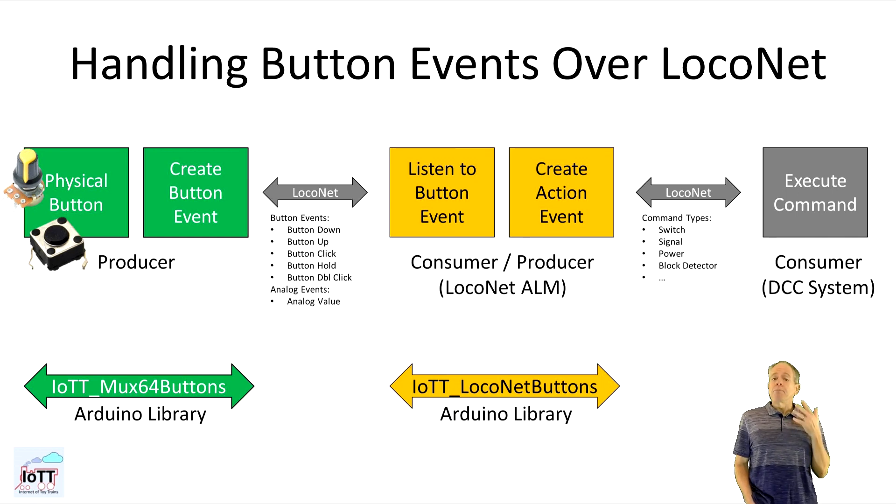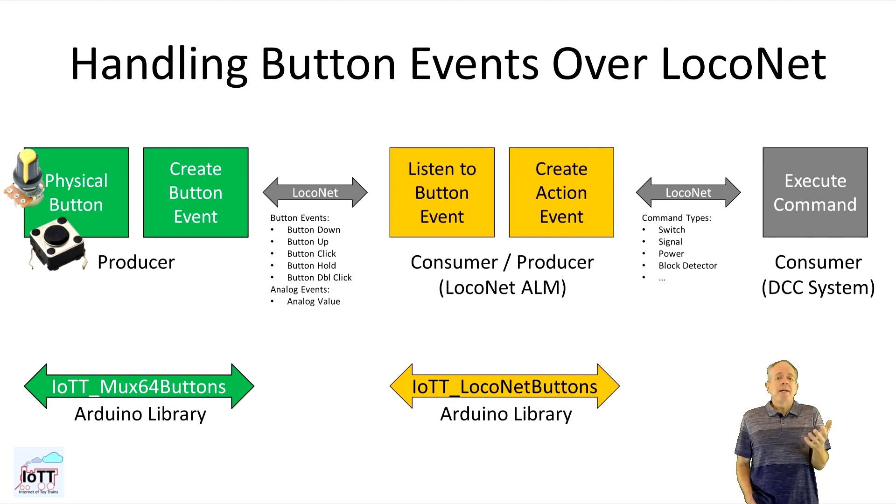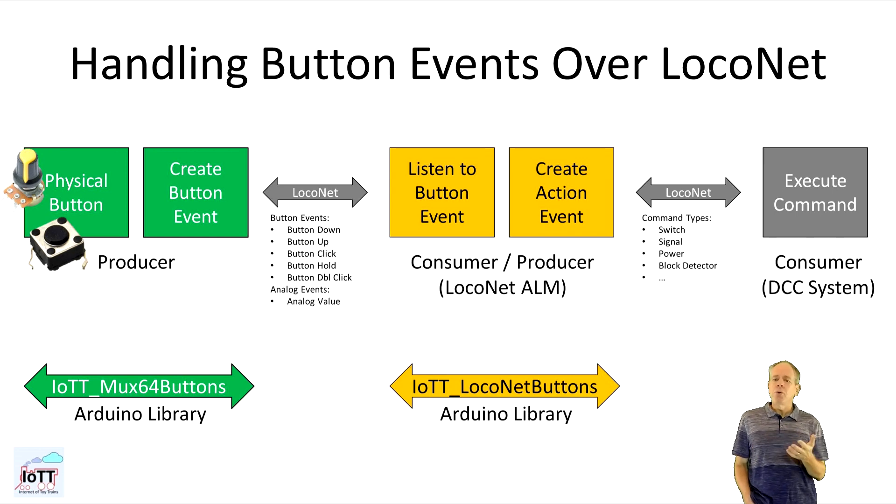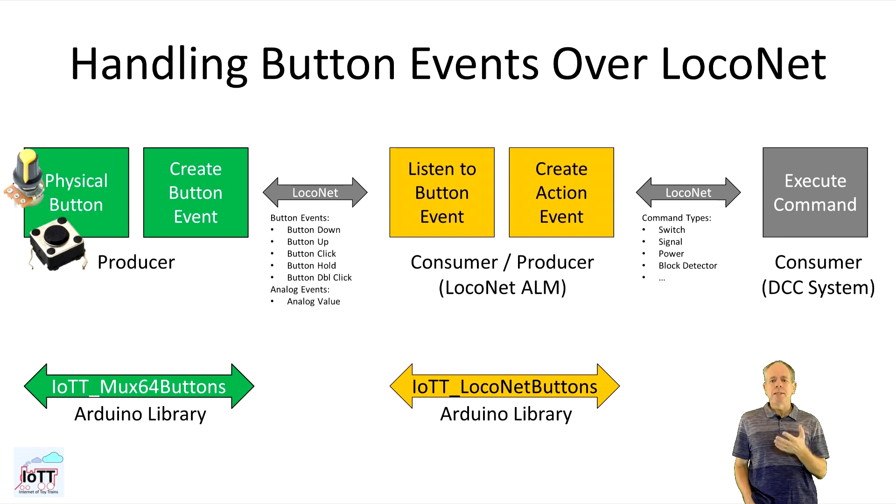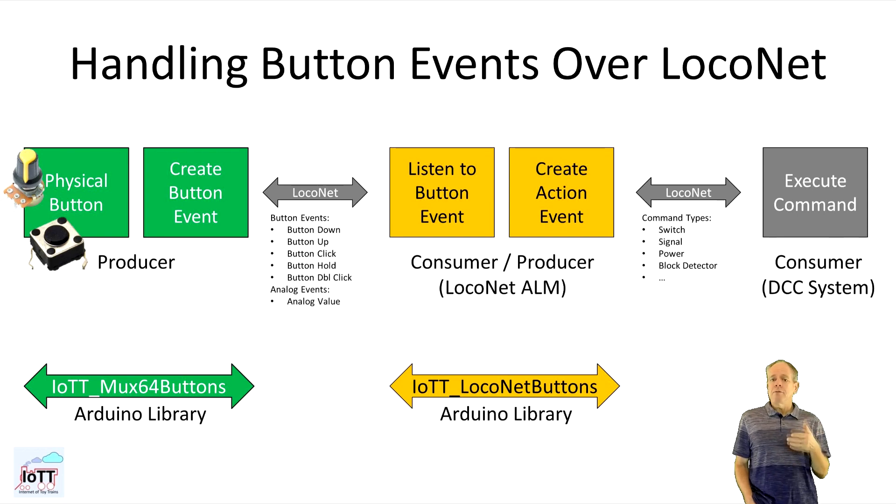This is the task of the button handler which can be set up in the next screen. Note that the button handler can be anywhere in the LocoNet system there is no need for handling the button messages on the same device where they are created.